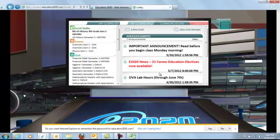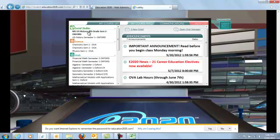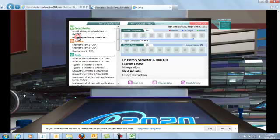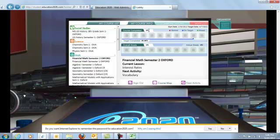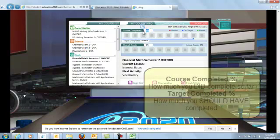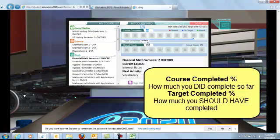when you log in, for any particular class, you should be able to see Course Completed percentage right here.